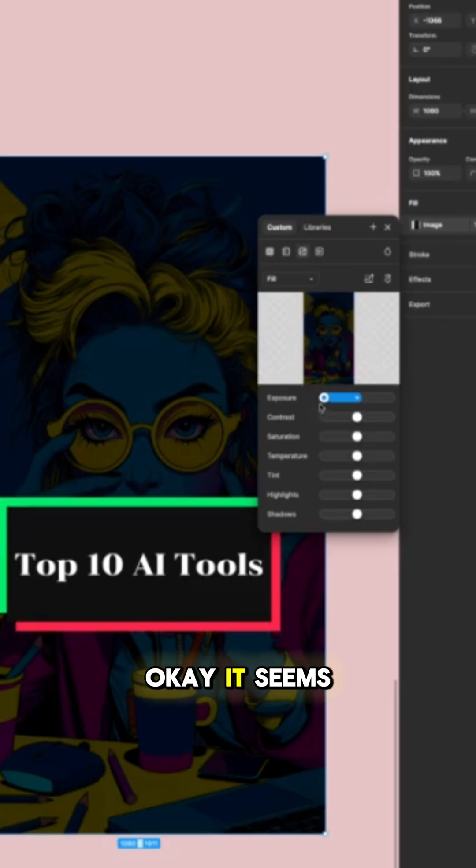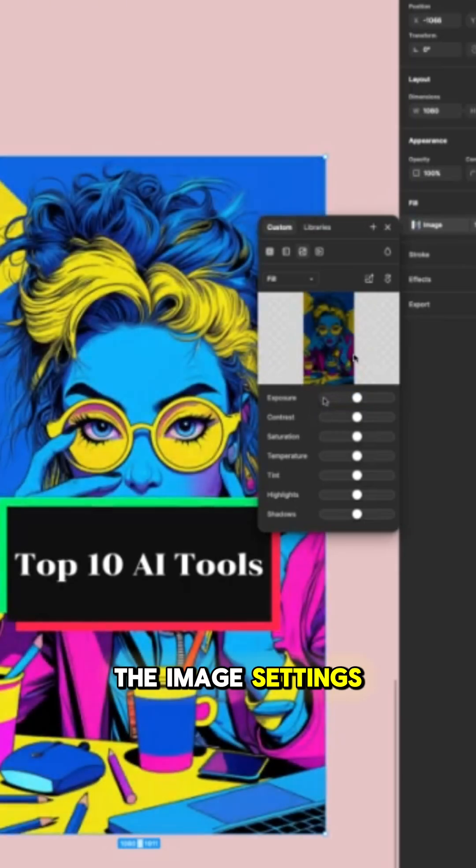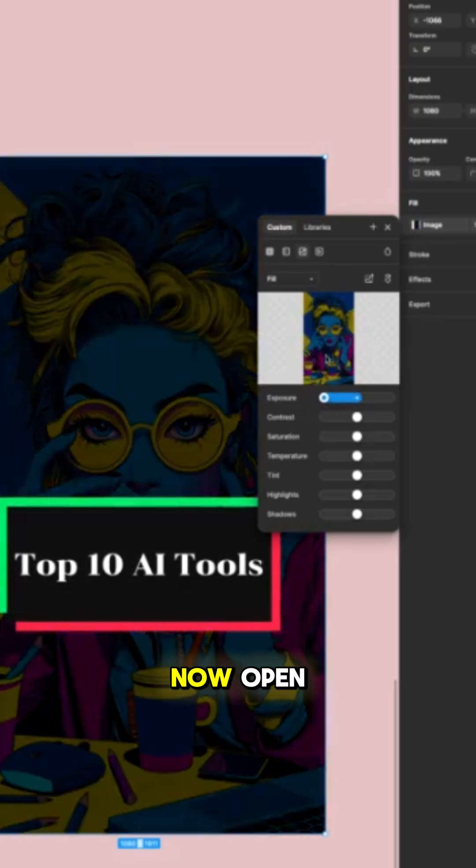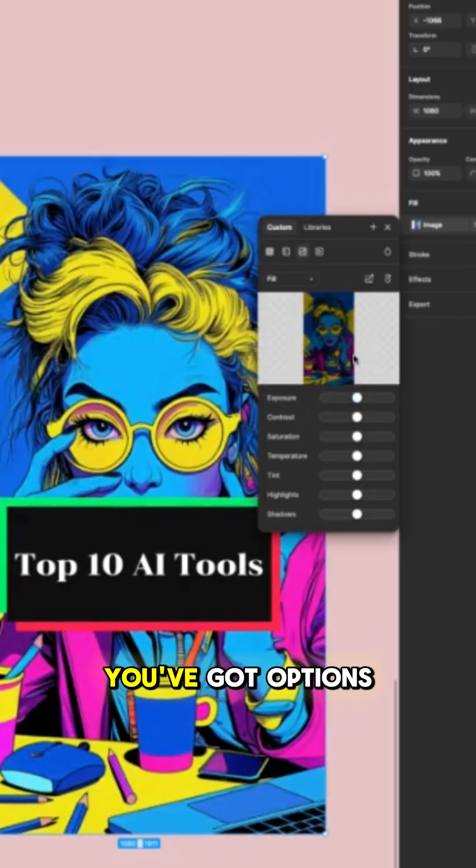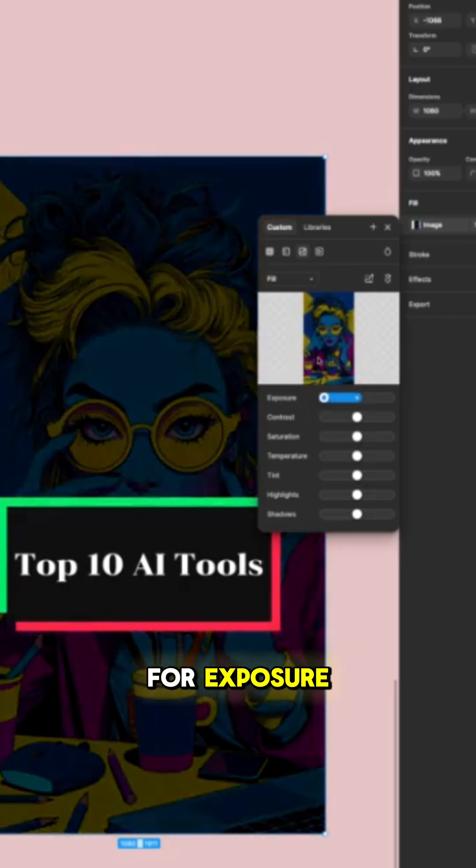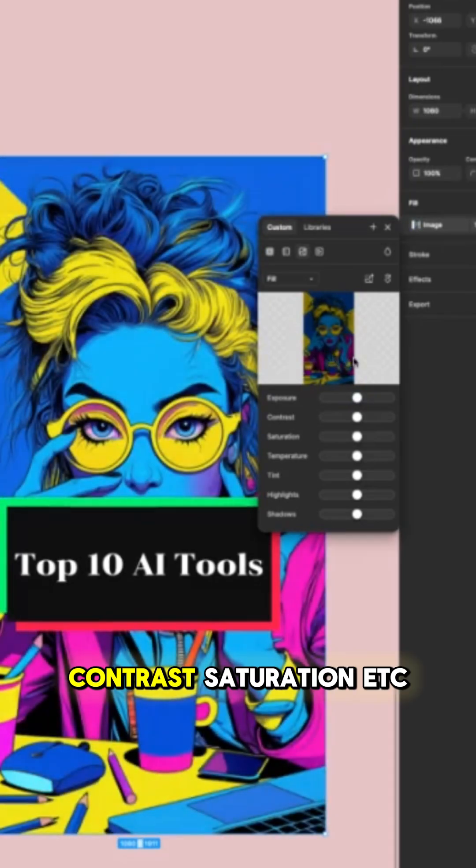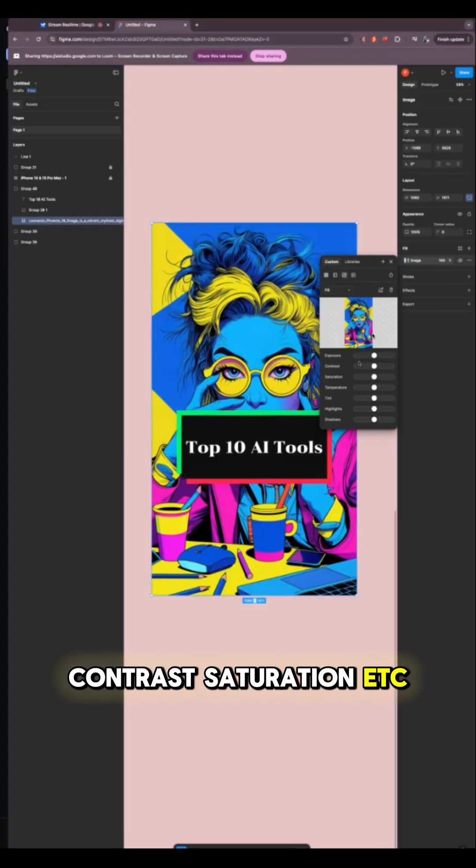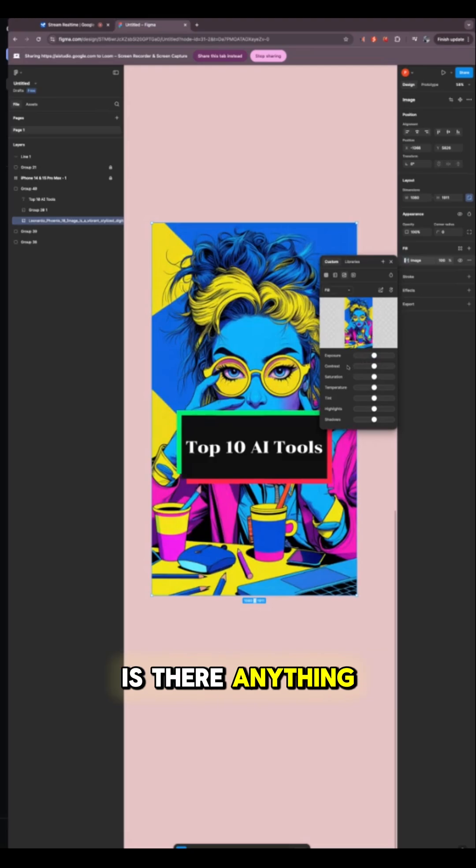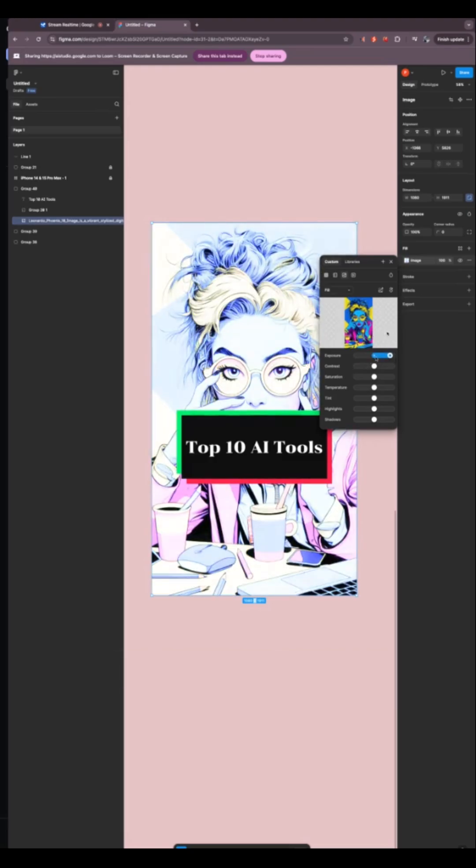Okay, it seems that you've found the image settings and the image adjustment panel is now open. You've got options for exposure, contrast, saturation, etc. Is there anything specific you'd like to adjust now?